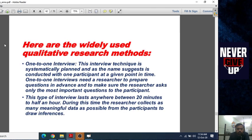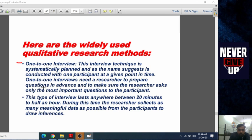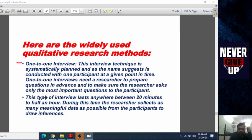Here are the widely used qualitative research methods. First is the one-to-one interview. This interview technique is systematically planned and, as the name suggests, is conducted with one participant at a given point in time. One-to-one interviews require a researcher to prepare questions in advance and to make sure the researcher asks only the most important questions — so you do not waste time.